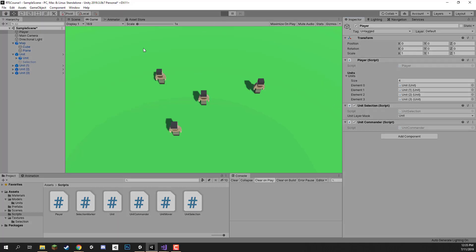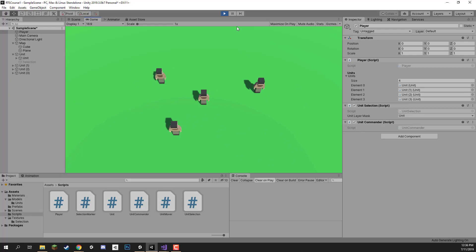So like before we can click play and select units — as you can see I'm selecting these different units — but we can only select one at a time. So what we're going to be doing now is setting up that box select so we can select all of these at the same time and then control them.